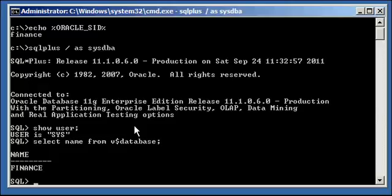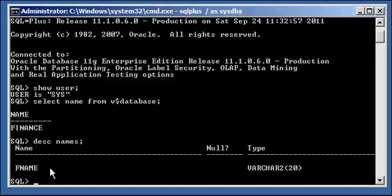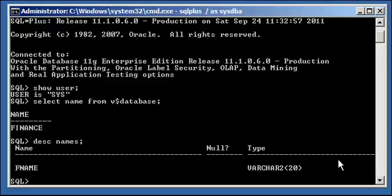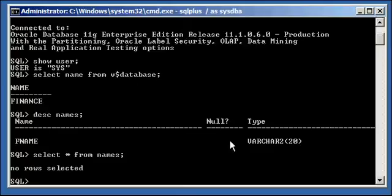Now I have a table in this database called names, and if I do describe names to describe the structure of the table, I will see that there is one column named FNAME with a data type varchar2, 20 characters. Now if I do select asterisk from names, I will see that there are no rows inserted into this table.